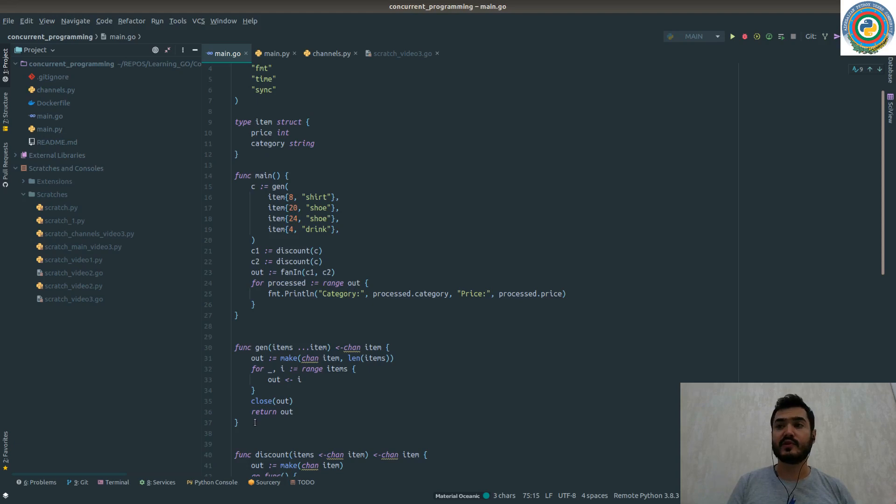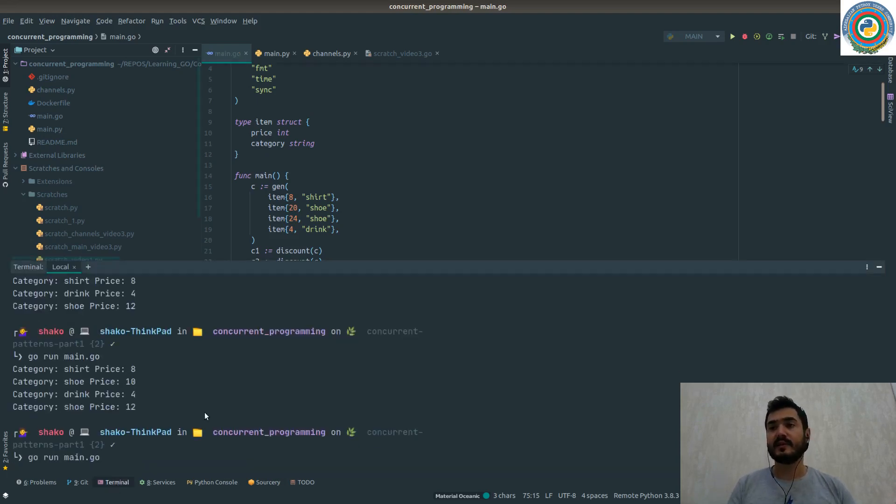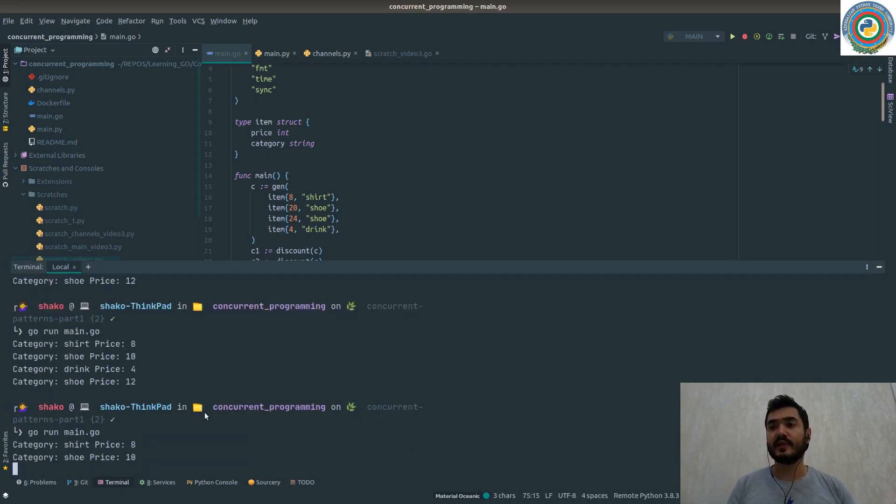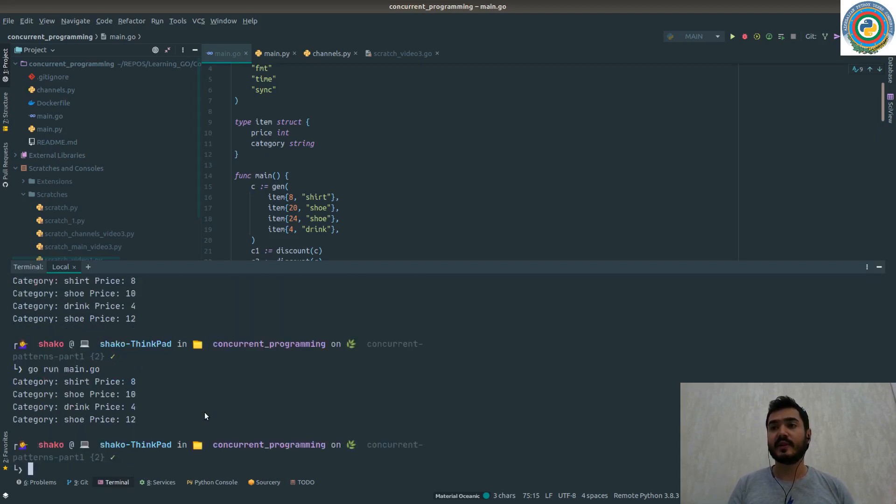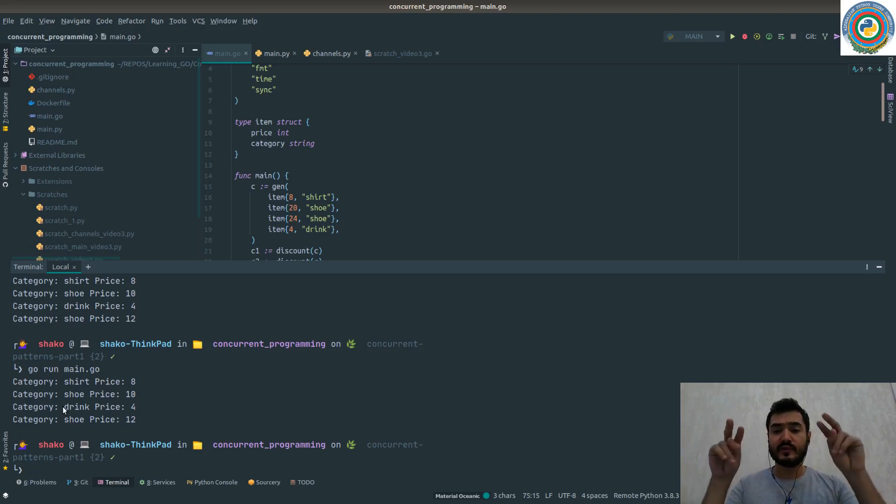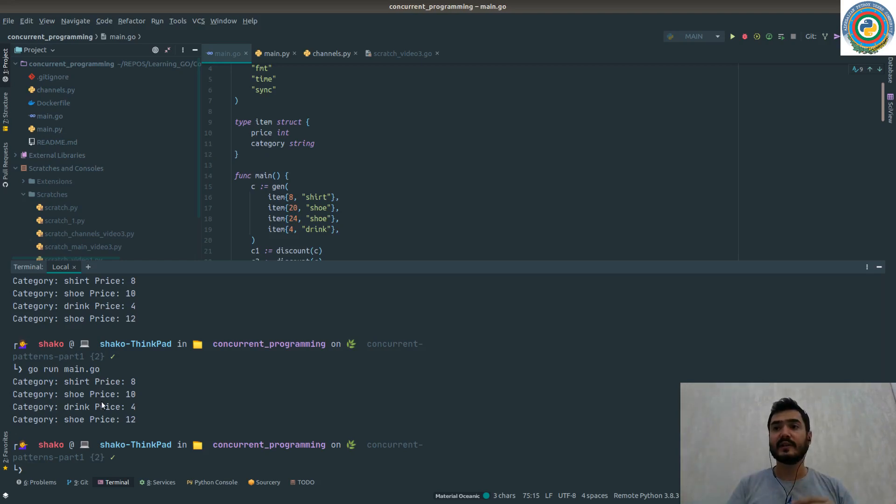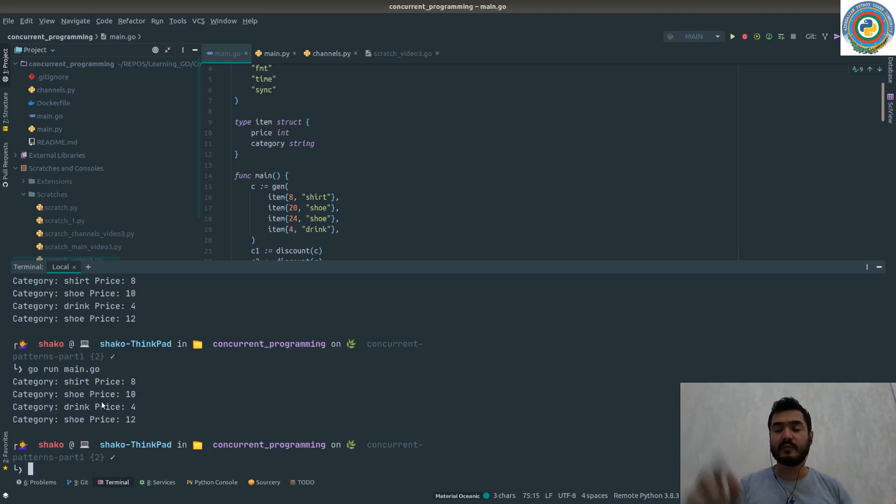Finally, we have fed the same channel of the items to the different discount channels, then just combine them to the out channel and run through this out channel. The result is as shown. So this is the idea what we want to achieve with Python async io as well.